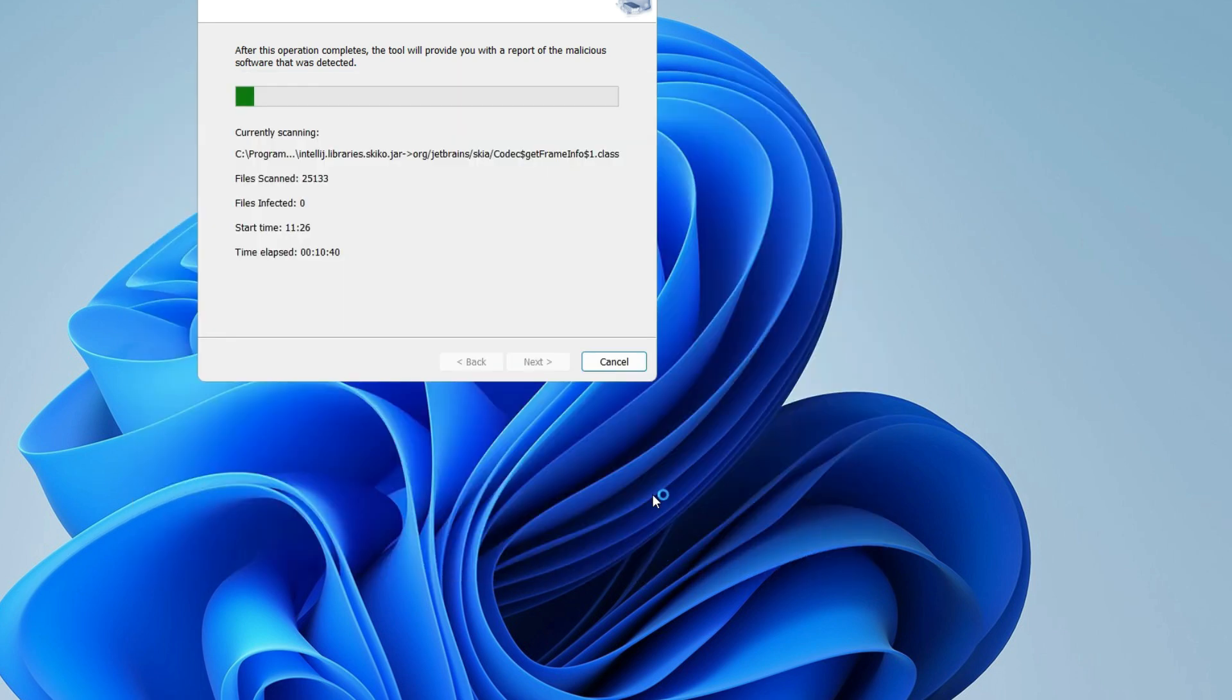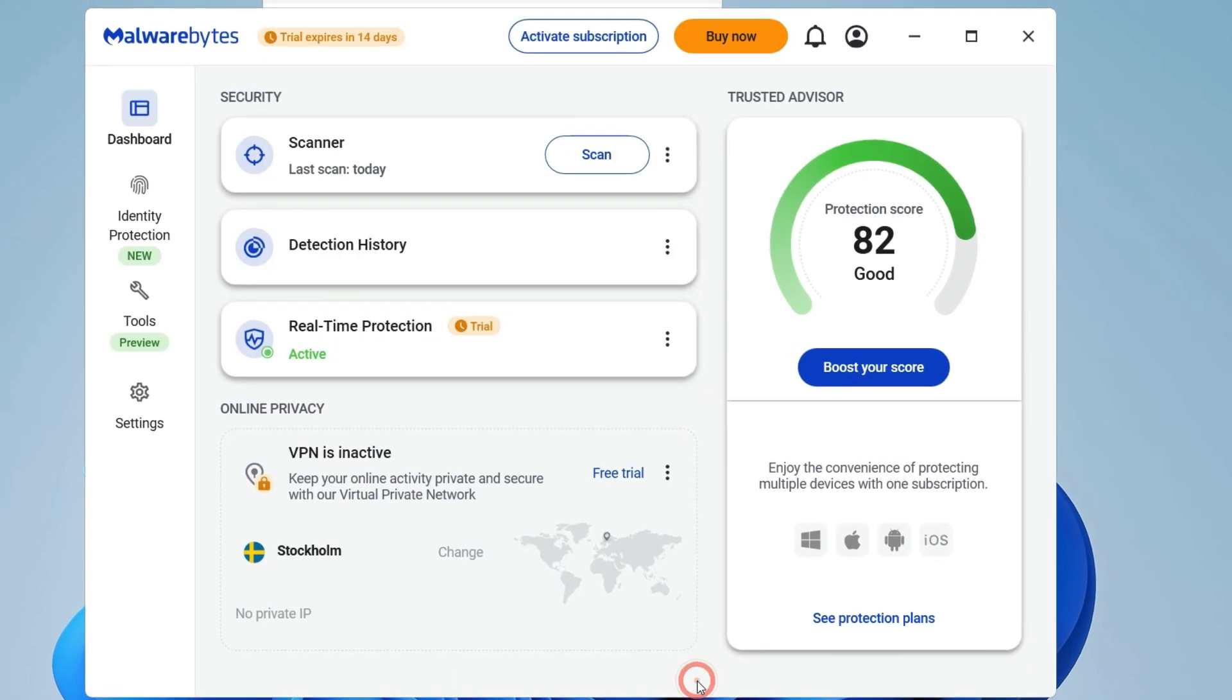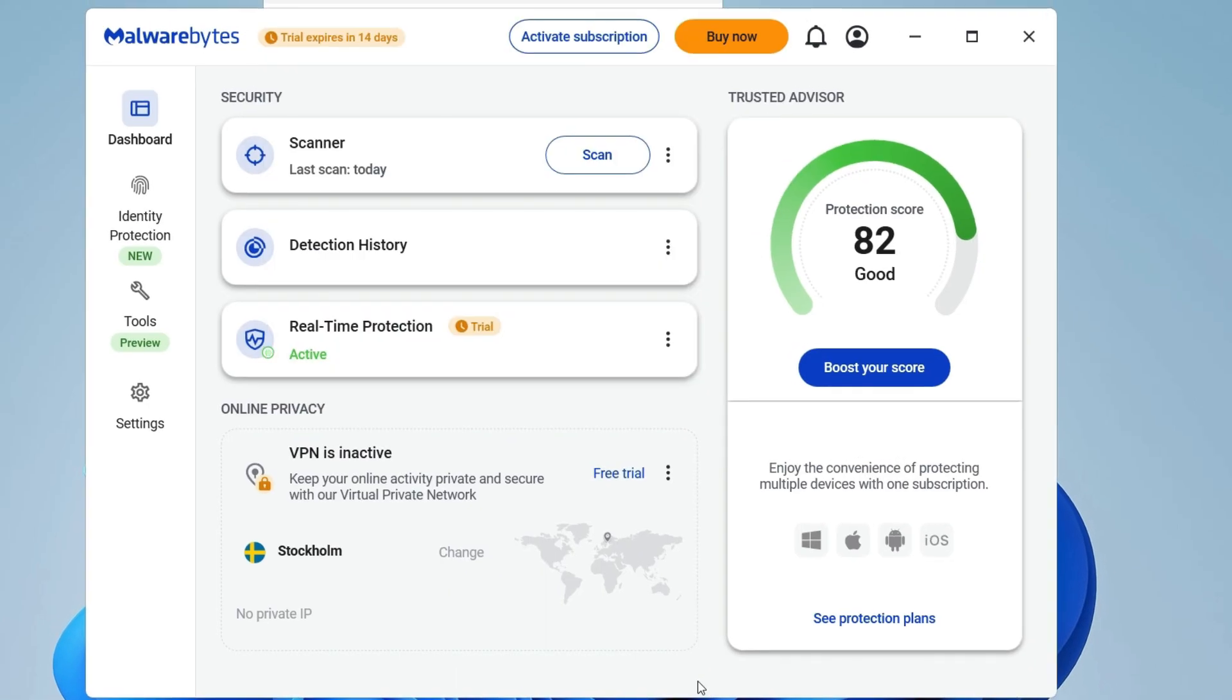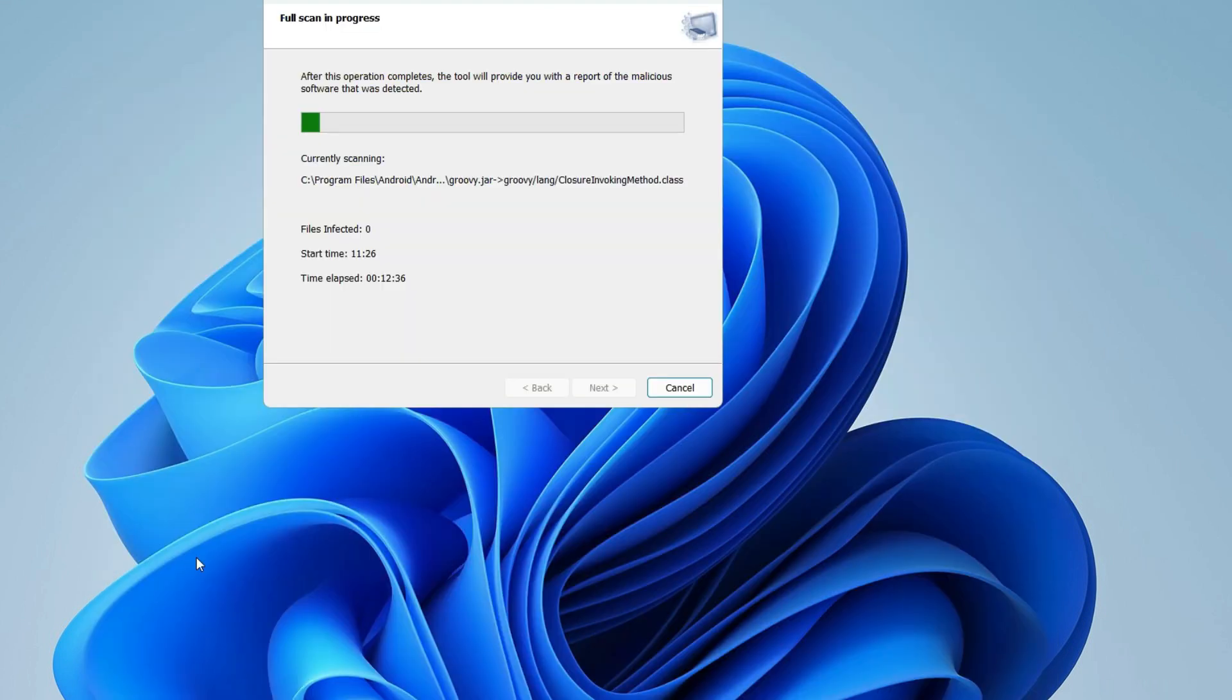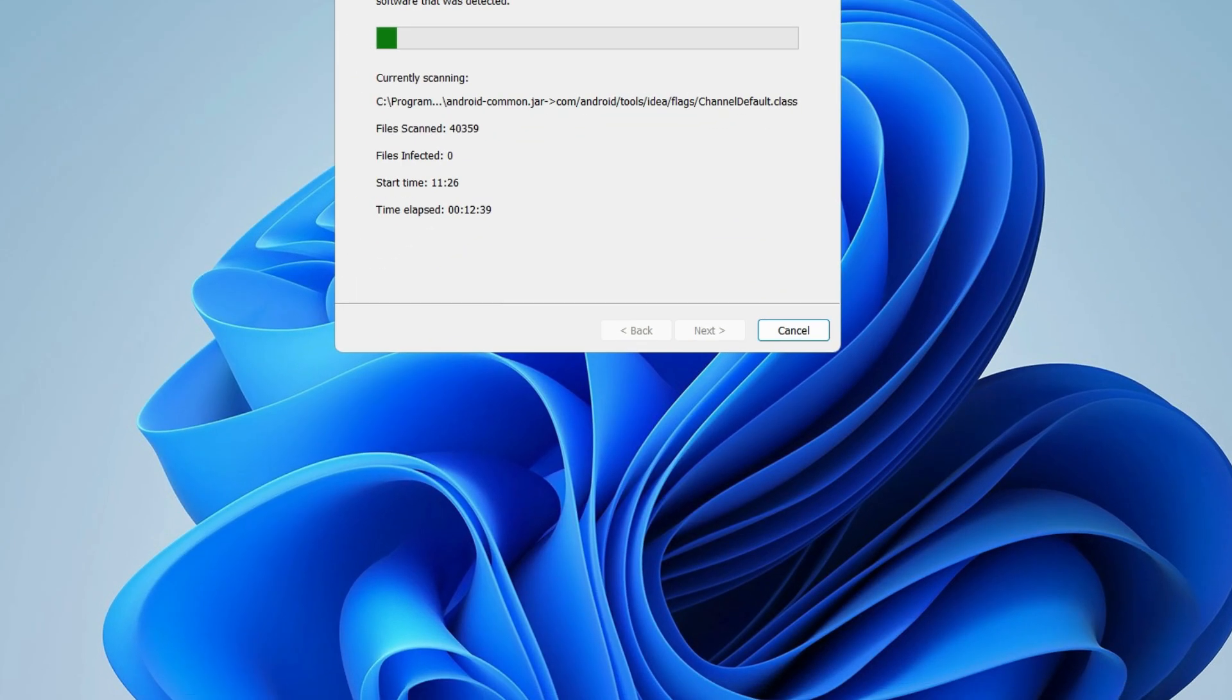Open Malwarebytes. This is a free tool, no need to buy any license. Hit the scan option. It will run a scan in the background and delete whatever it finds. Alternatively...